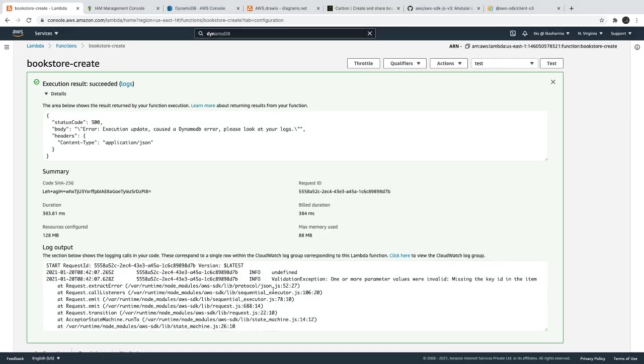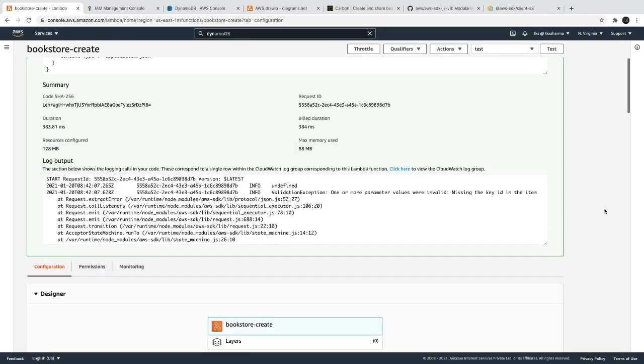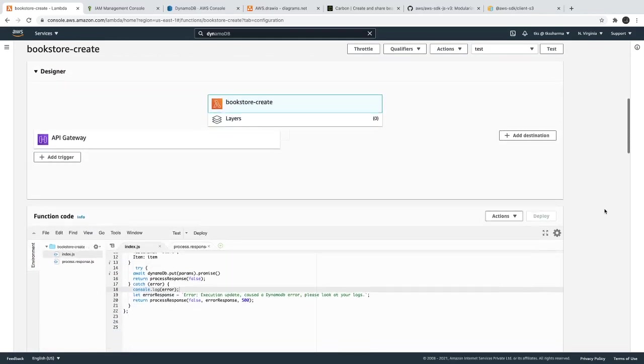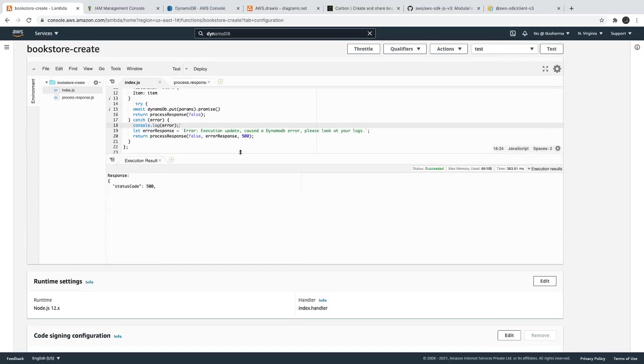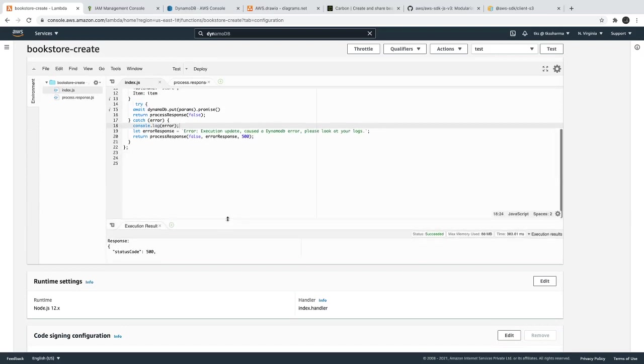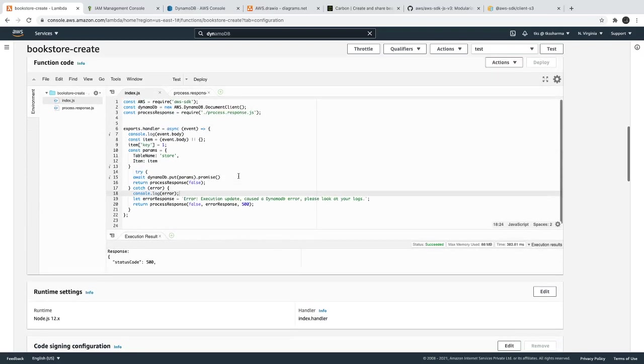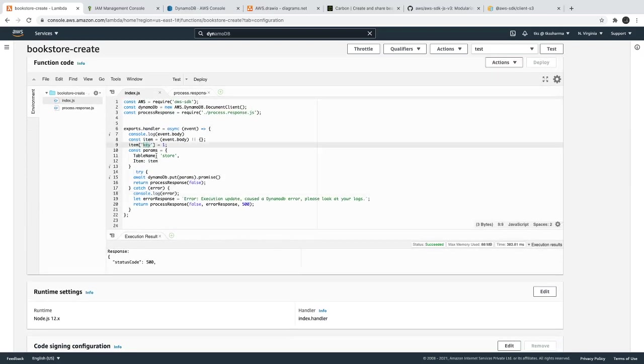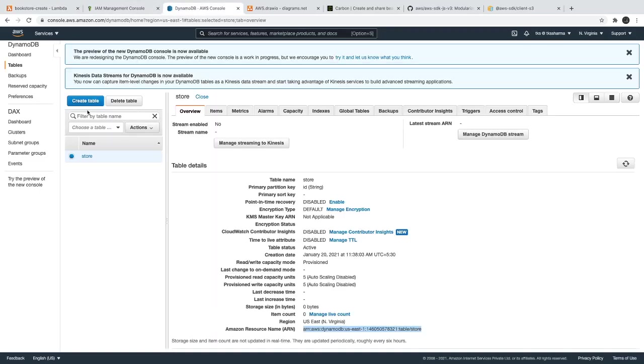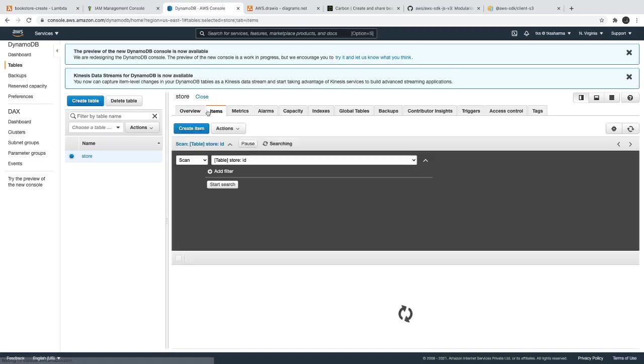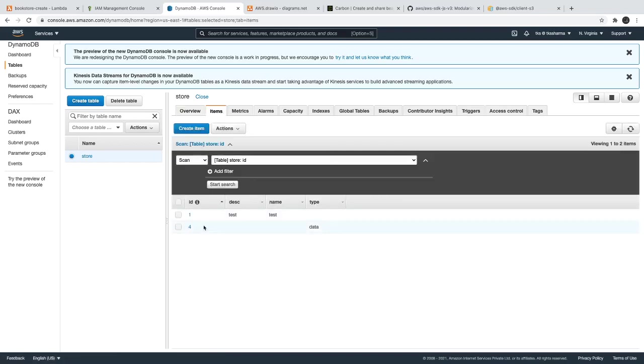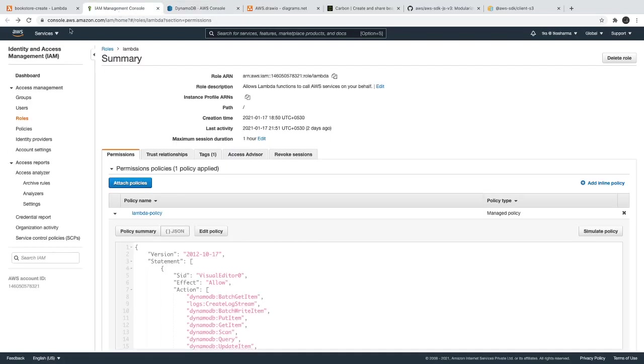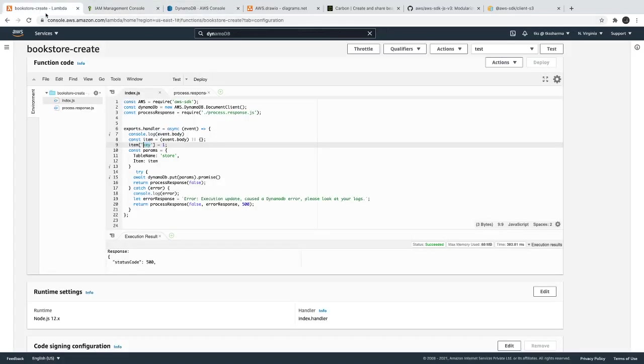Now if we just try to see this. Okay, one more parameter, value missing, the key id in the items. Okay, at least now we are not getting execution role error. Status code 500. So key id, if I just, so this is the unique key and here is our DynamoDB table.